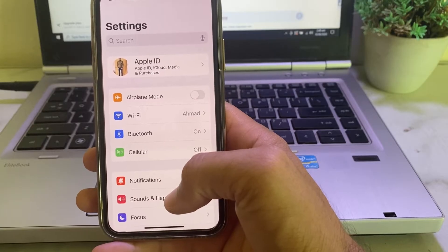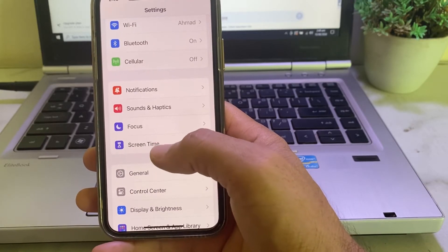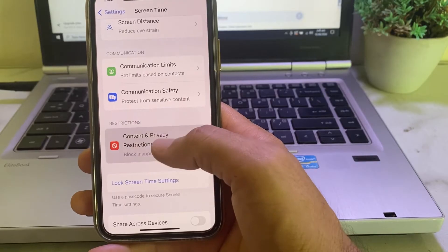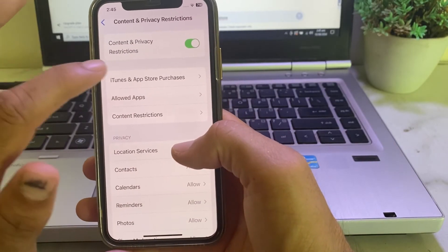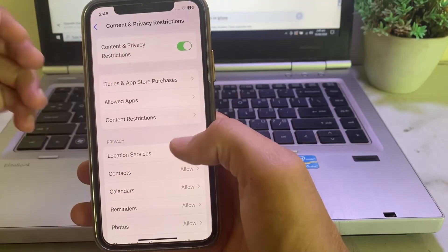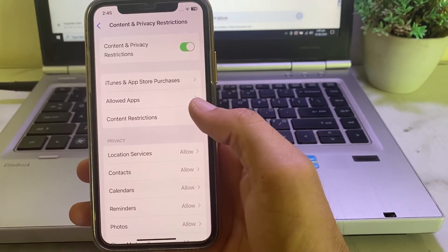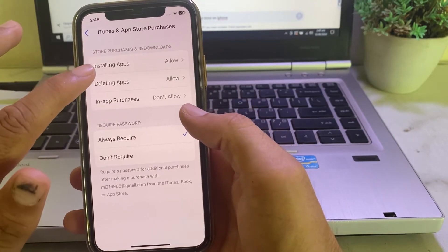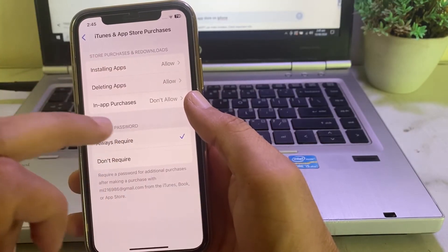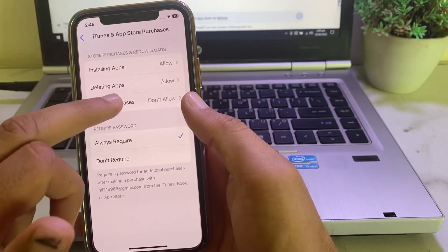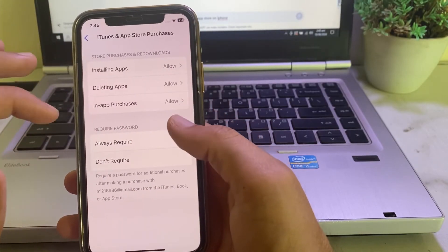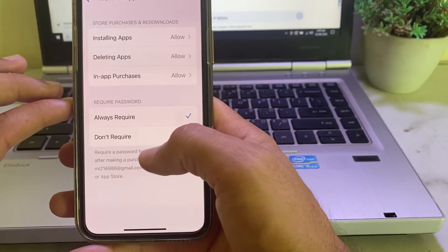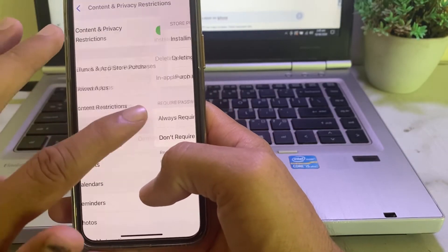Open Settings again, scroll down, and tap on Screen Time. Scroll down and tap on Content and Privacy Restrictions. Turn on the Content and Privacy Restrictions toggle. Then tap on iTunes & App Store Purchases. Make sure Installing Apps and Deleting Apps are set to Allow. For In-App Purchases, also set it to Allow. Then set the password requirement to Don't Require.